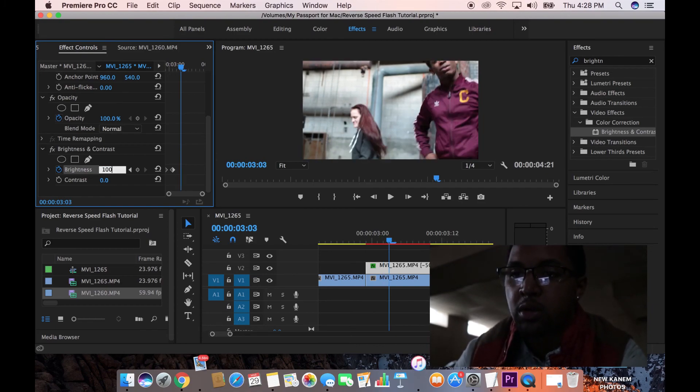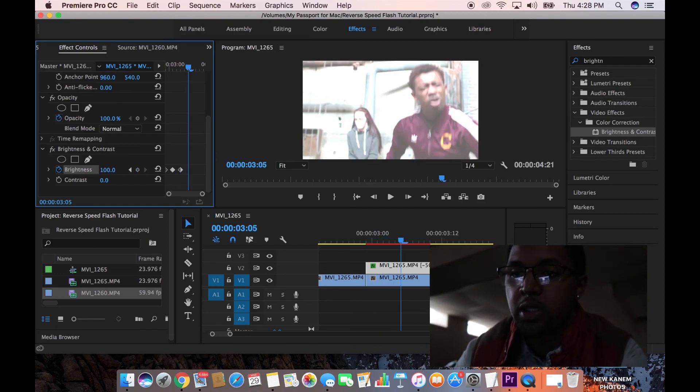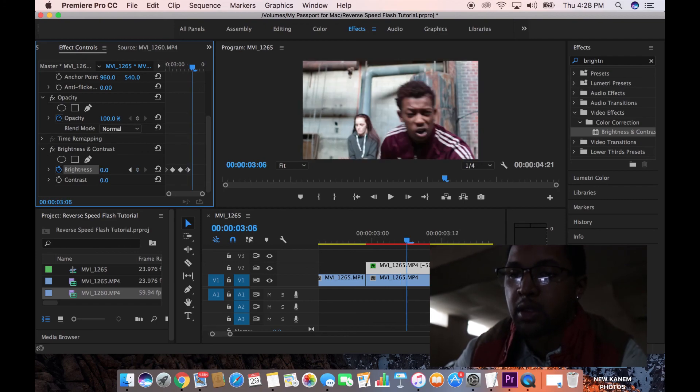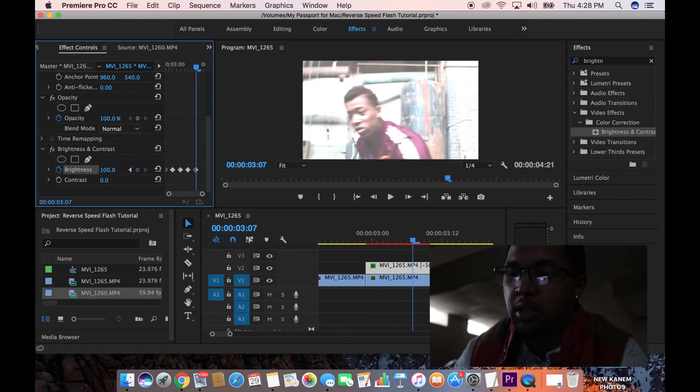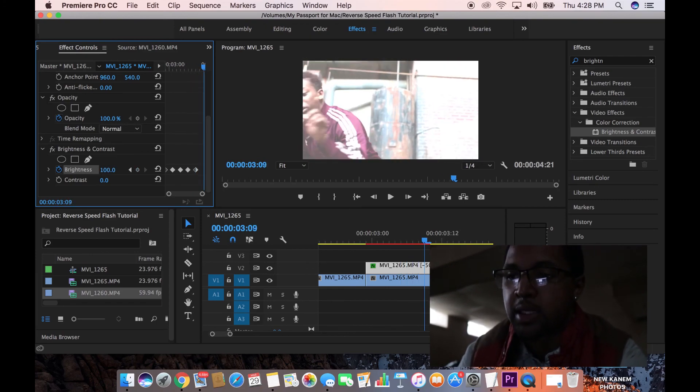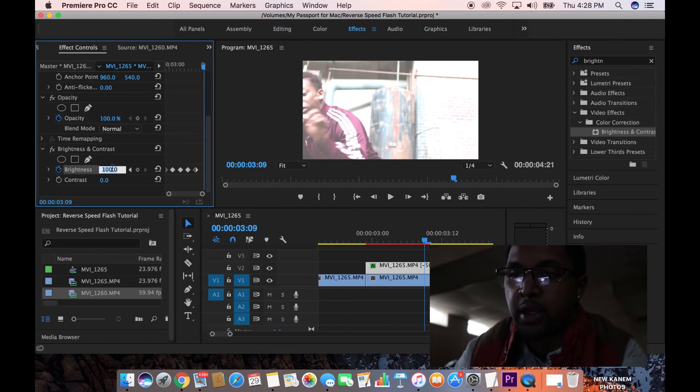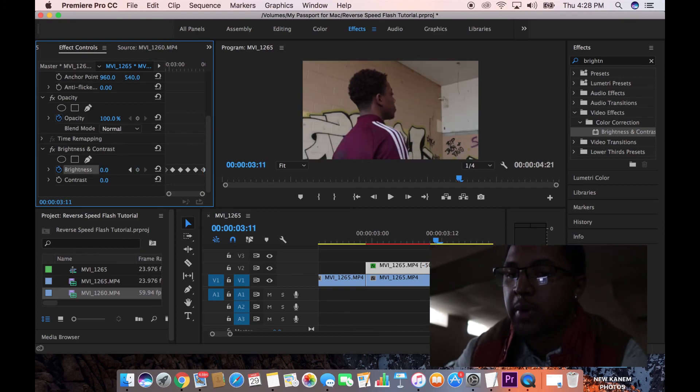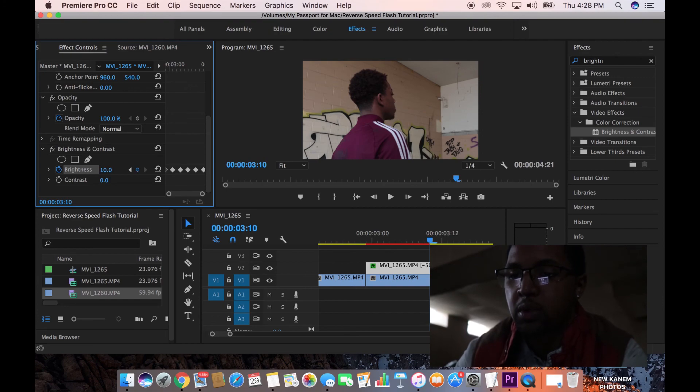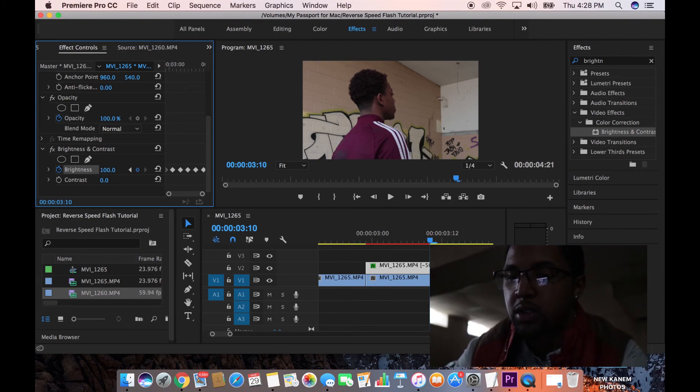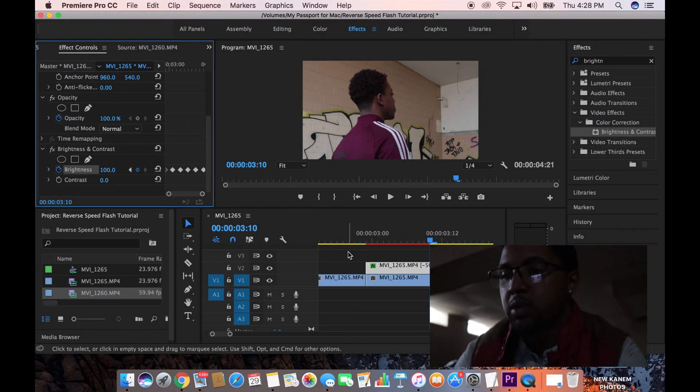And we're going to keep doing that. Go over two, make it 100. Go over two, make it zero. And this is going to give that really quick flashing look that you guys see in the effect. Go over two, make it zero, go over two. And then on the last one, we'll make it 100 for the last one.